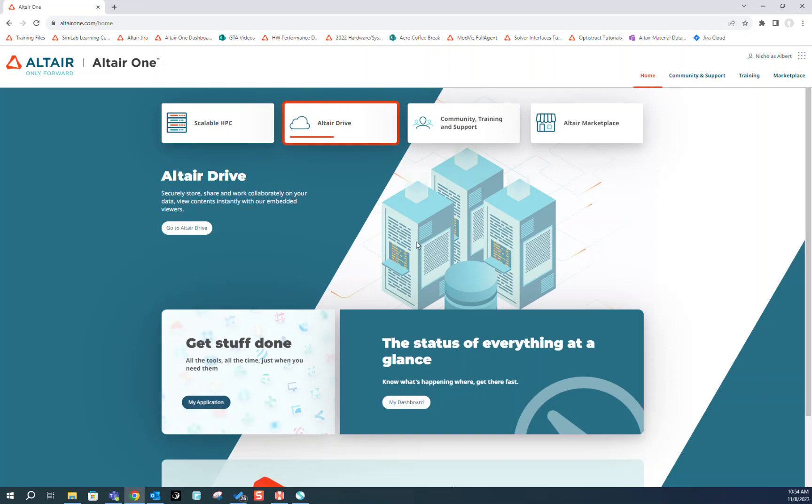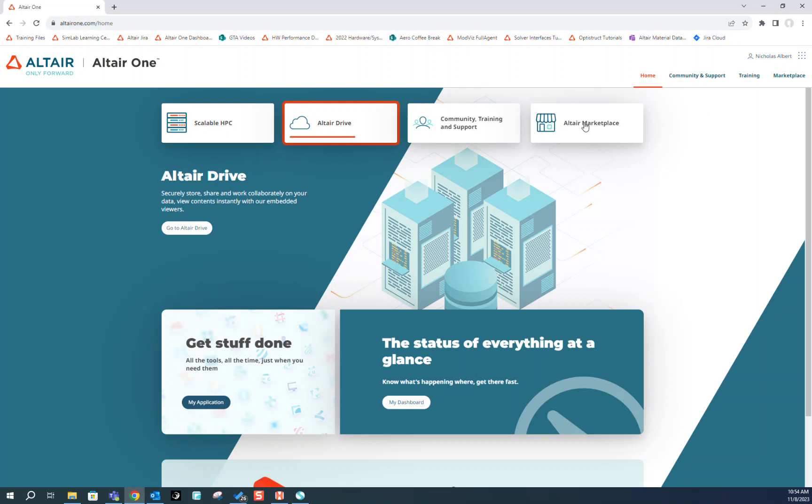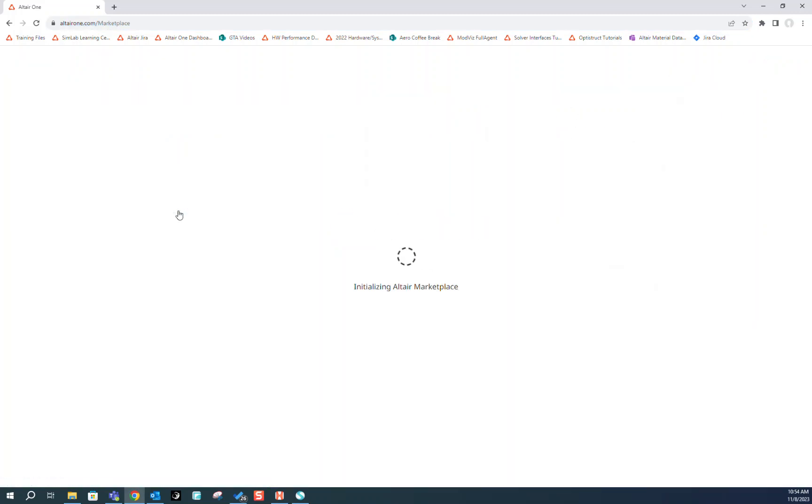First thing we're going to want to do is go to altair1.com and log in. Once we've logged in, we can click on Altair Marketplace and browse.